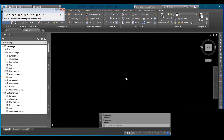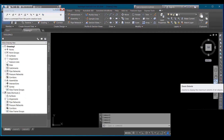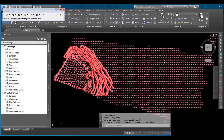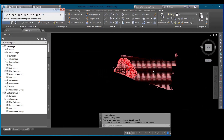Then I'll click this Zoom Extent icon in order to zoom out and view the imported data. Now you can see on the screen I have my pre and my post surface data displayed.